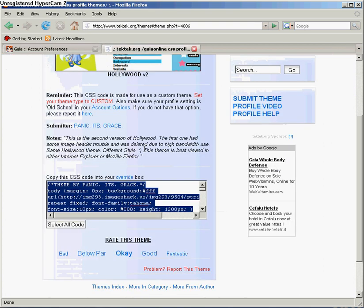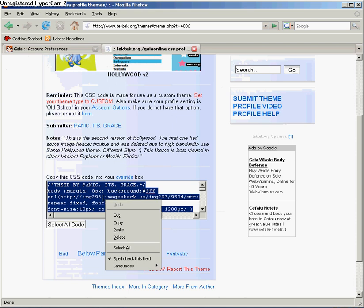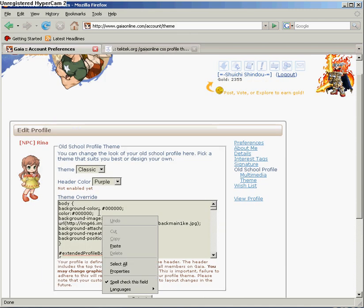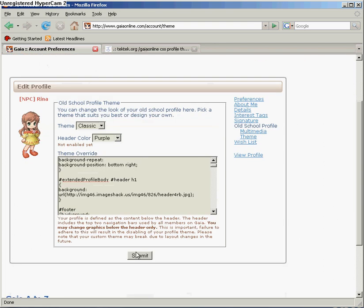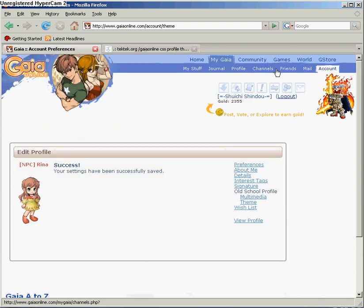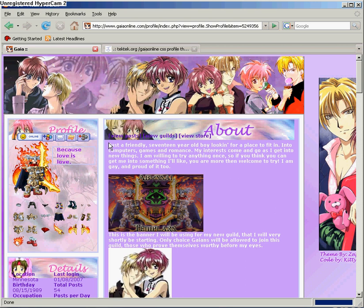If you didn't, go back, manually select to copy, then manually select to paste. All the code should be there. Click Submit and then go to your profile. And there you have it.